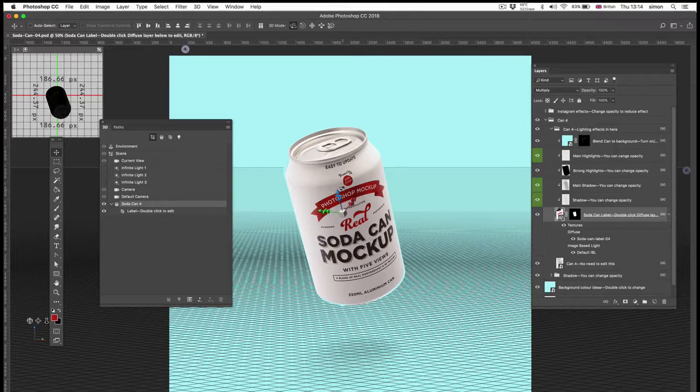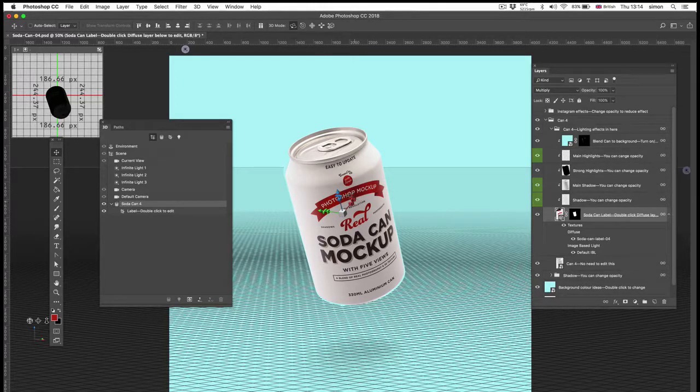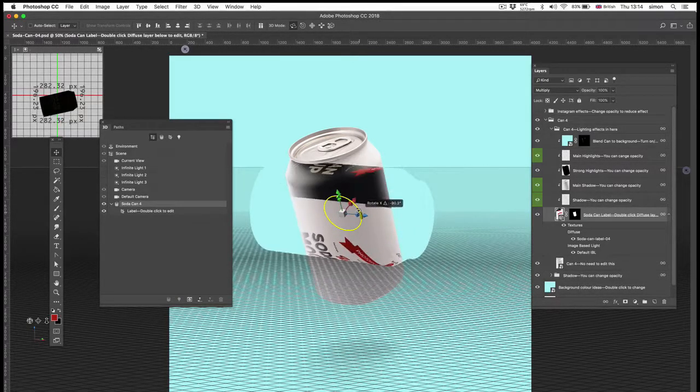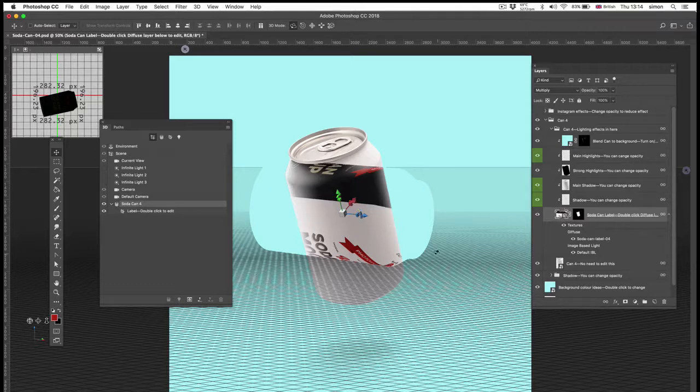Now you can't mess with these other views because they'll just mess everything up. See how that's messed up?